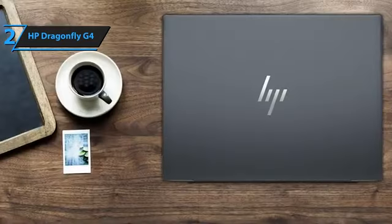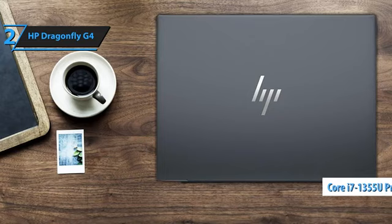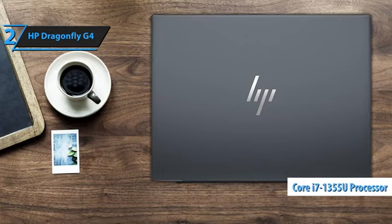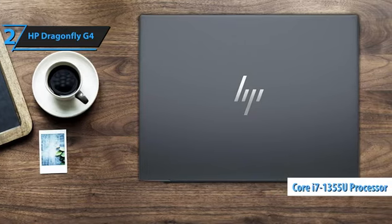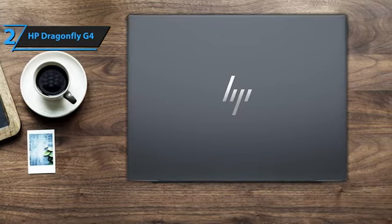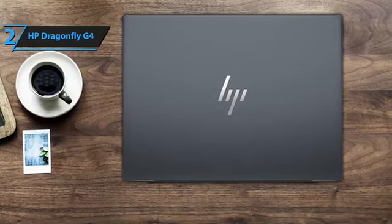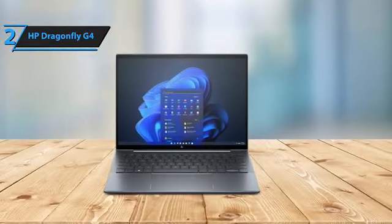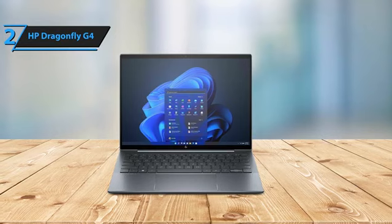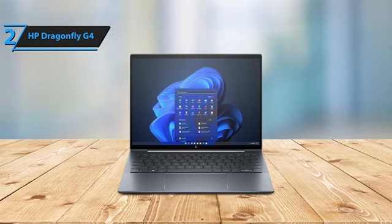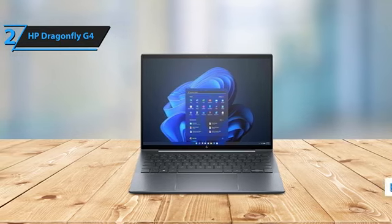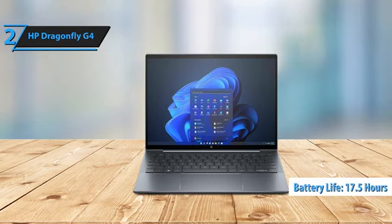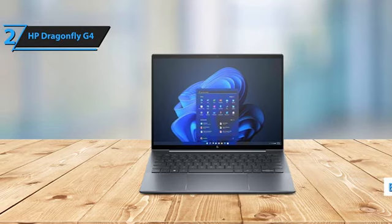Under the hood, the Dragonfly G4 features a Core i7-1355U processor, delivering solid performance for office applications and most multimedia programs. Last but certainly not least, this laptop's battery life is nothing short of exceptional, clocking in at 17.5 hours on the VLAN test. Thumbs up!